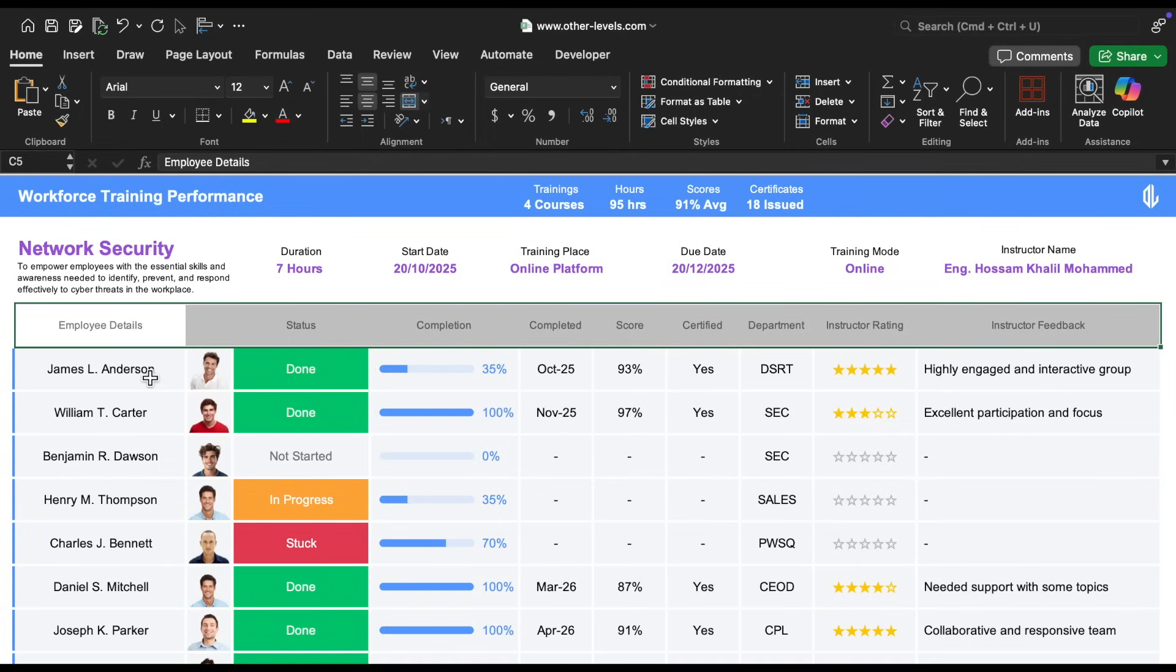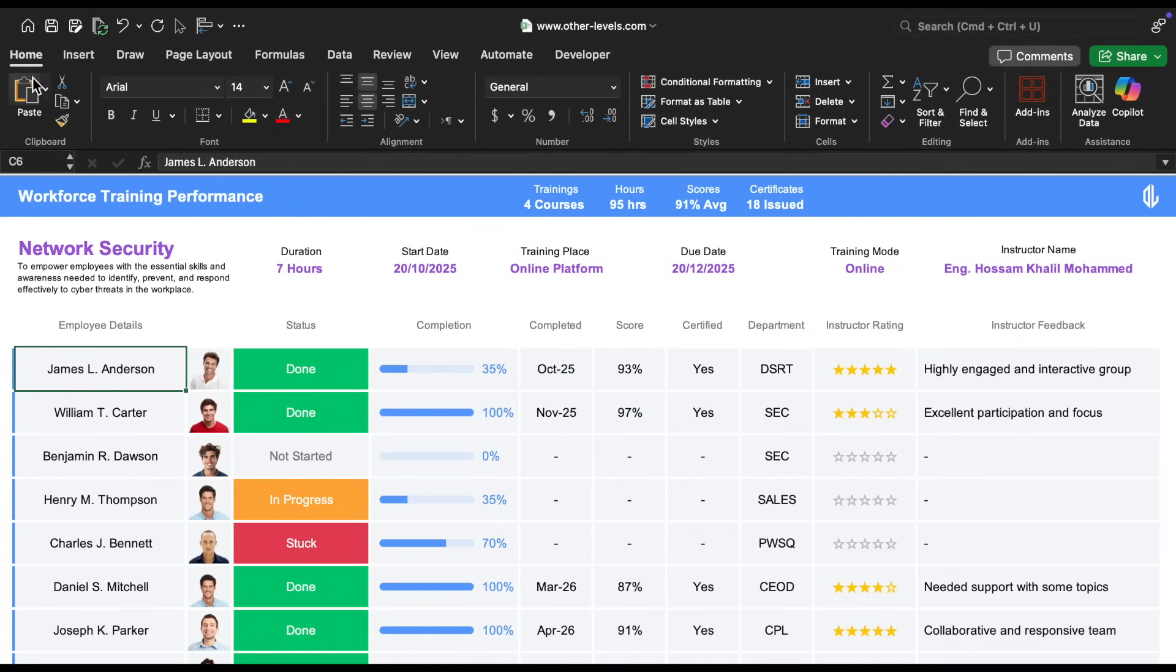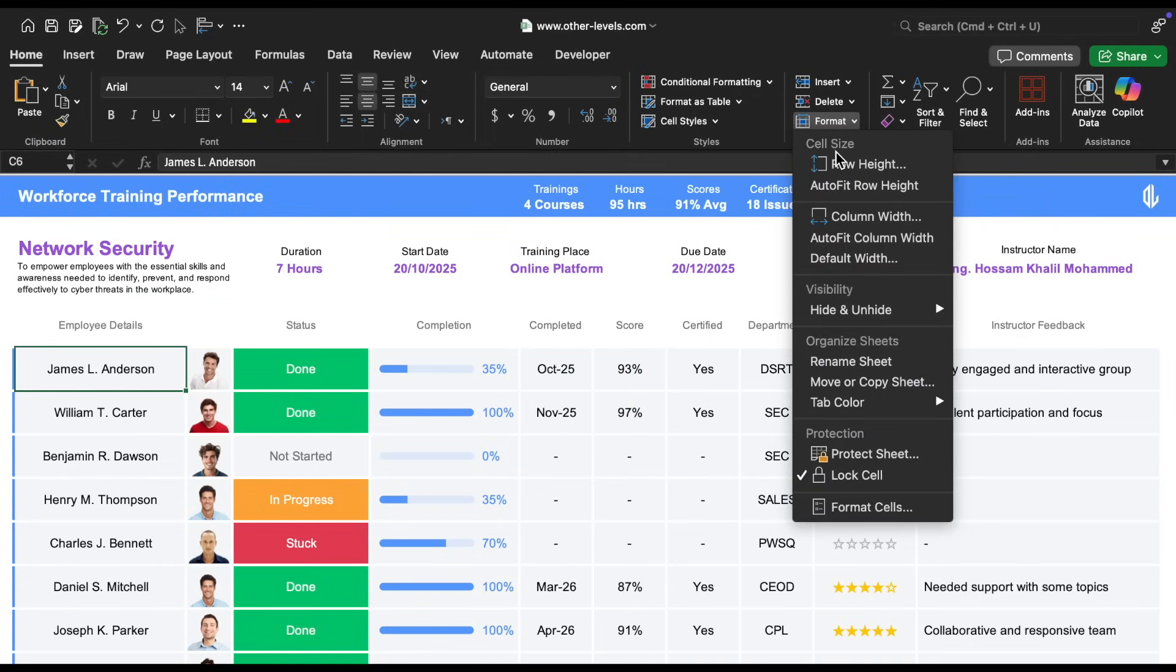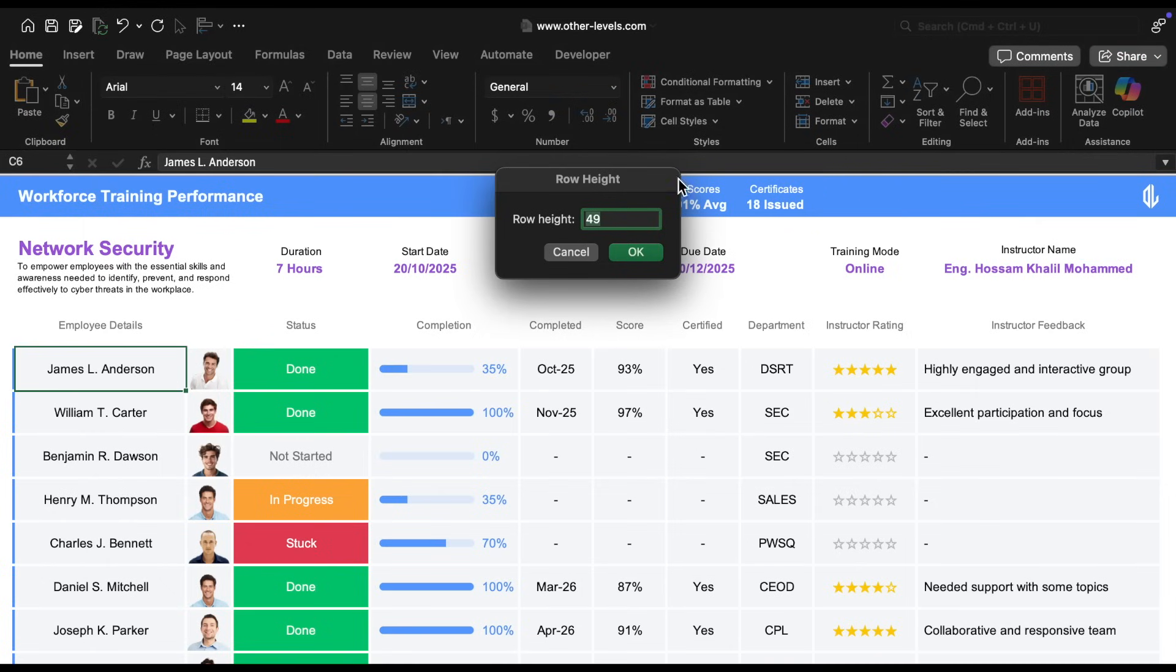For the data rows, we set the row height to 49, which you can adjust by going to the format menu and selecting row height.